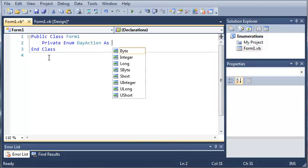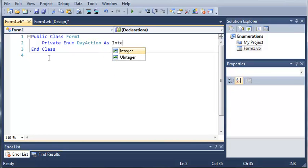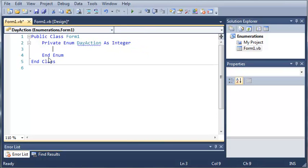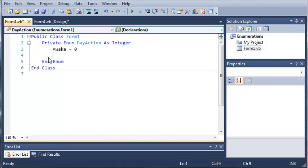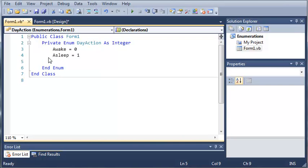So private enum day action, and then we'll type as integer. You have to specify a data type for that. Now we'll go ahead and press enter. Now we have to populate our enumerations with possible values. We'll type awake equals zero, asleep equals one, and let's just do coding equals two.